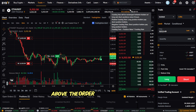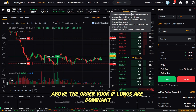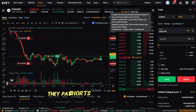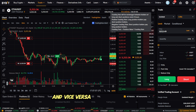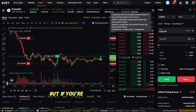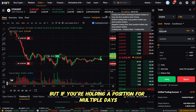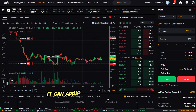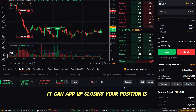Bybit keeps these as conditional orders so they trigger even if you're offline. You'll also see the funding rate countdown above the order book. If longs are dominant, they pay shorts at the next funding interval, and vice versa. It's a small detail, but if you're holding a position for multiple days it can add up.